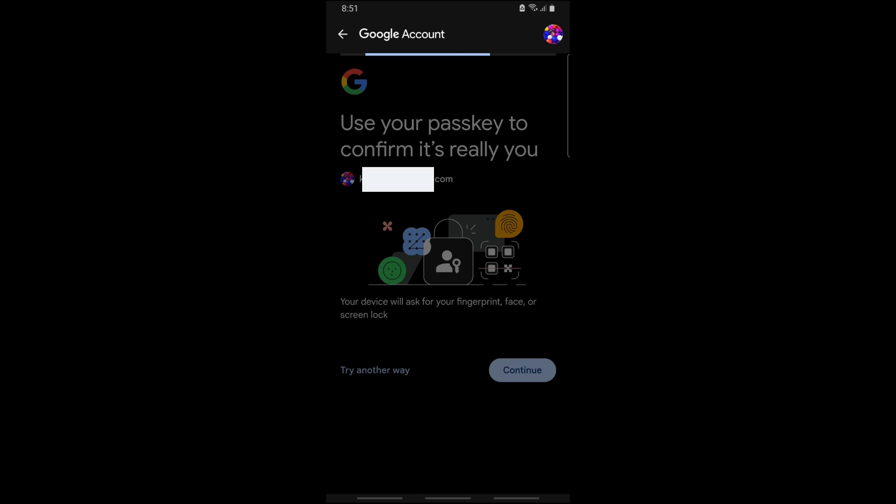From there you'll be able to delete Google Play Store history, and there you go. If this video was helpful, please like and subscribe. Thanks for watching, see ya.